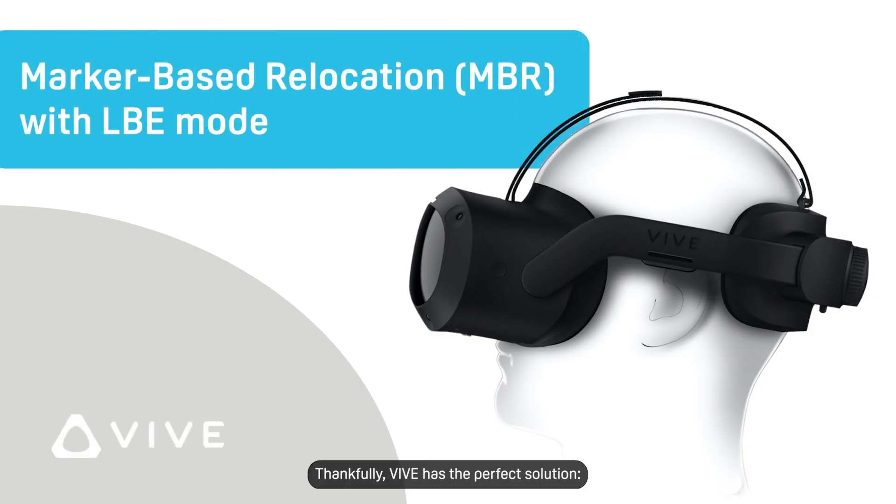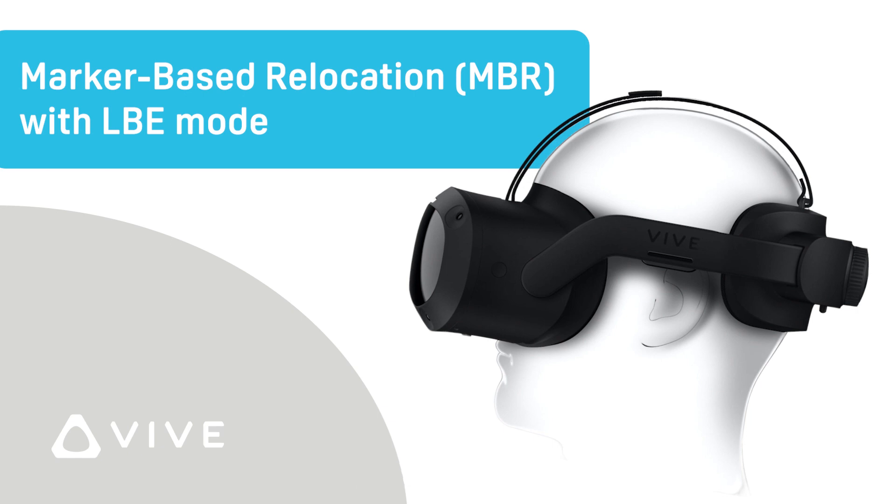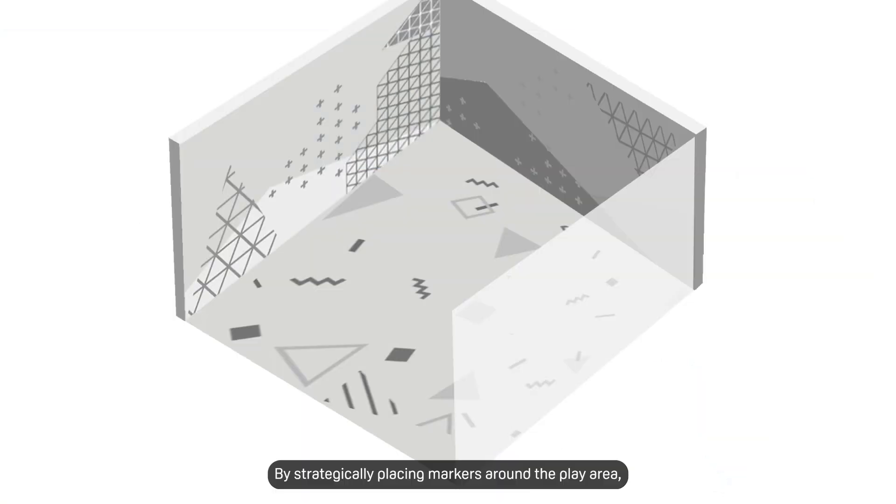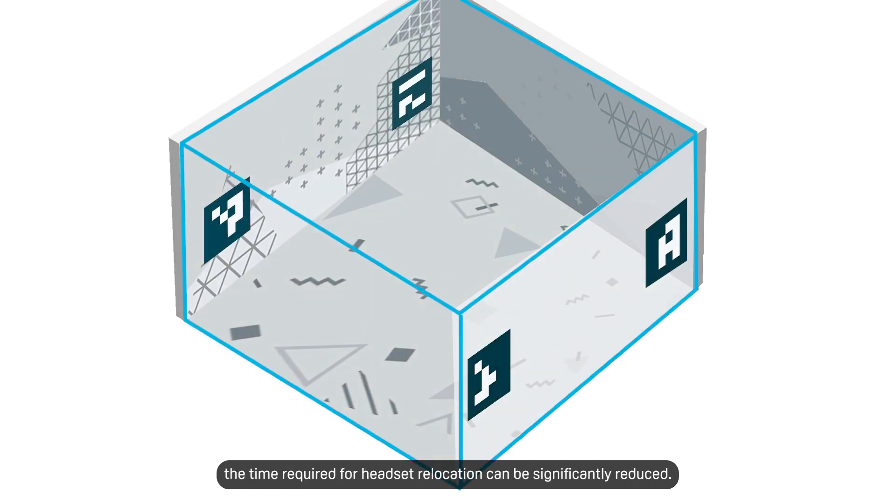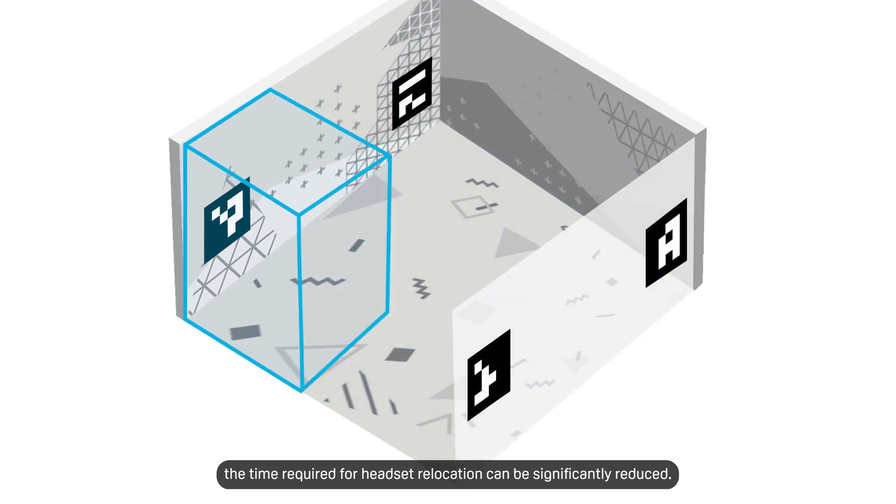Thankfully, Vive has the perfect solution: marker-based relocation. By strategically placing Aruko markers around the play area, the time required for headset relocation can be significantly reduced.